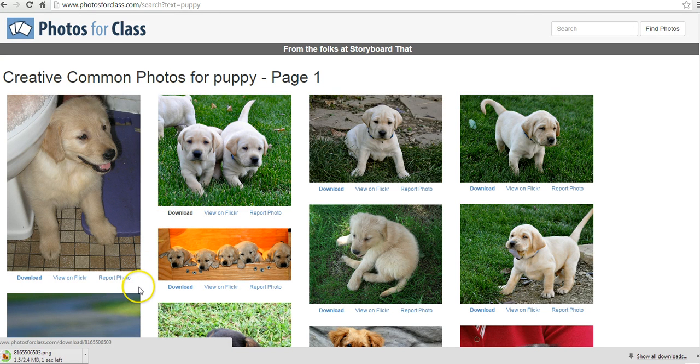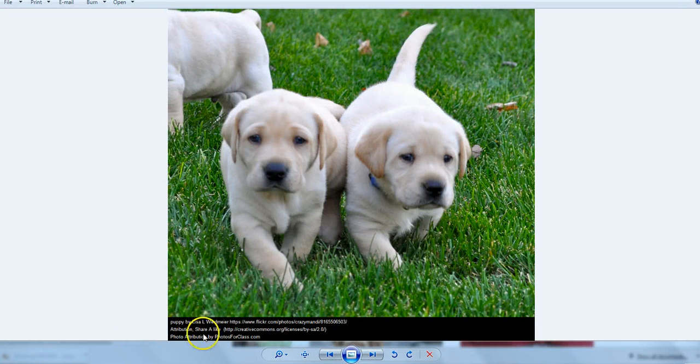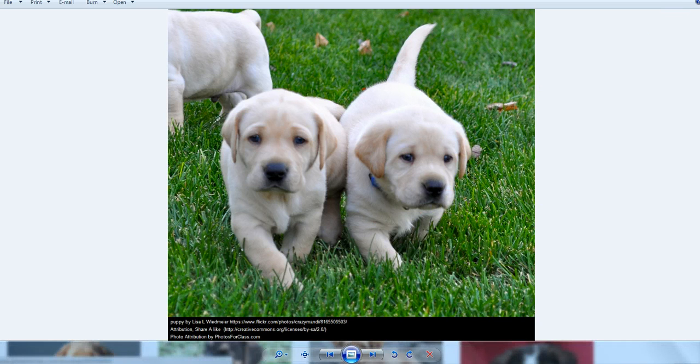And the neat thing is when this downloads and I open it up, there's all the attribution information that I'm going to need.